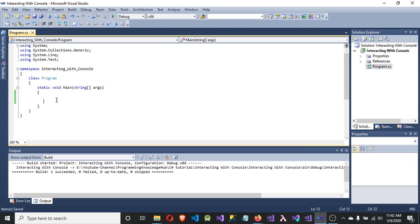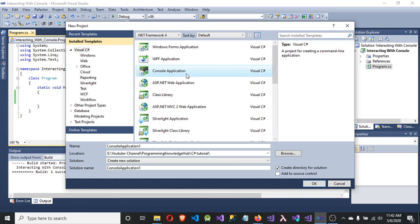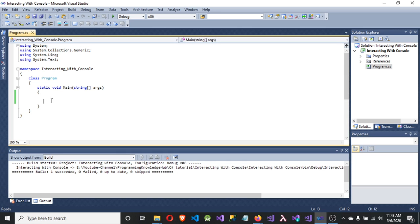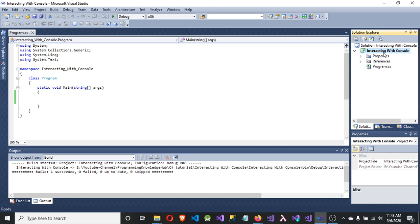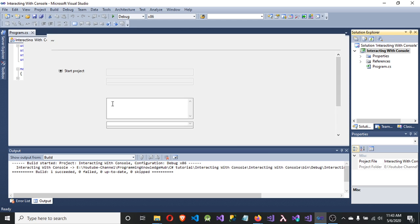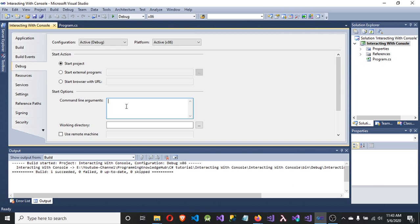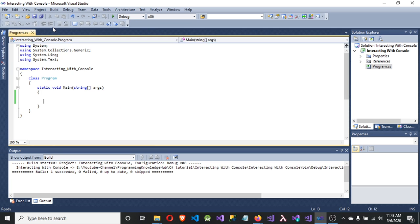Let's understand it practically. First, create a new application: go to File, New Project, select the Console Application, give it a name of your choice, select the location, and press OK. I have already created a new application here. Now let's understand how we can provide the command line argument to this main method. Click on the project, right-click, go to Properties, go to the Debug menu, and here you can see the command line argument. So just pass the argument — I say 'welcome to programming knowledge' — and save it with Control+S, then close.